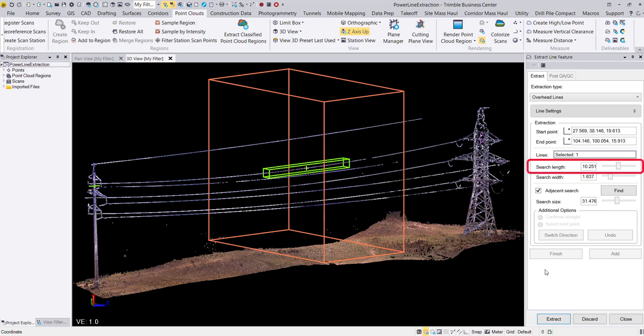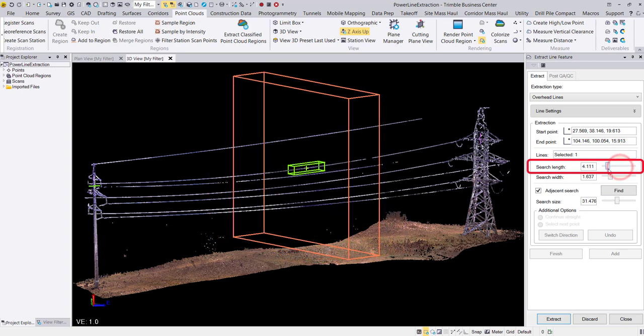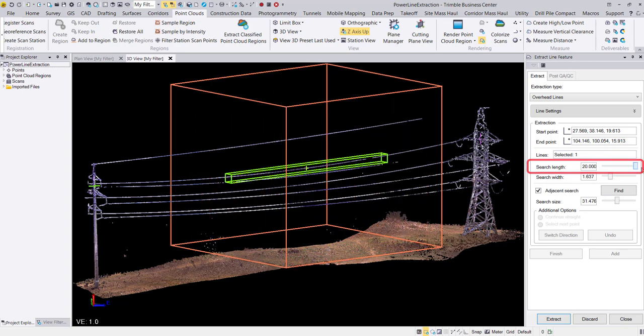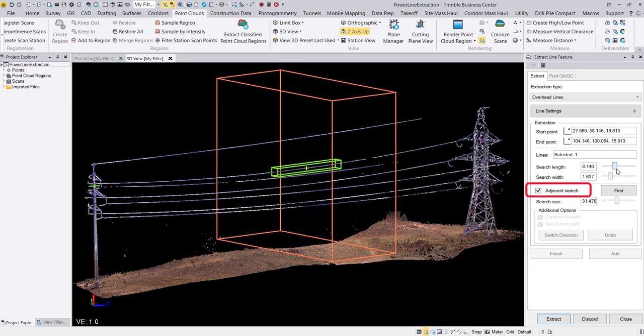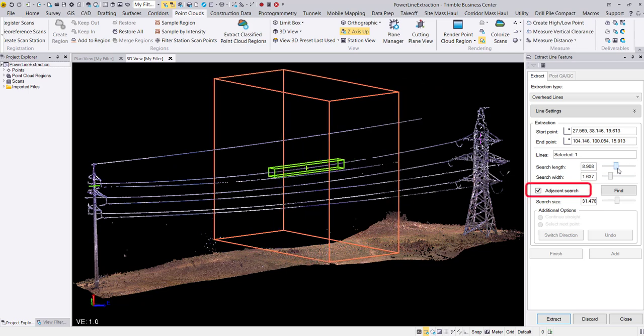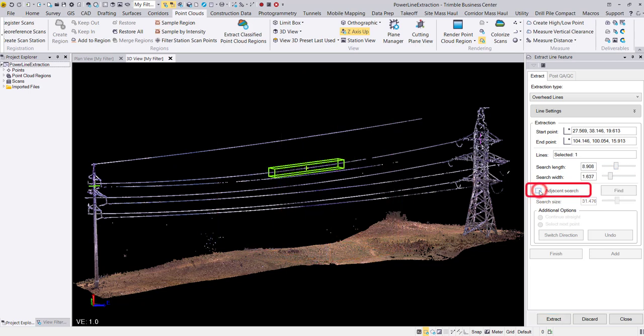We can see that adjusting the search length also impacts the length of the search box. The search box can be turned on and off by checking or unchecking the adjacent search check box.